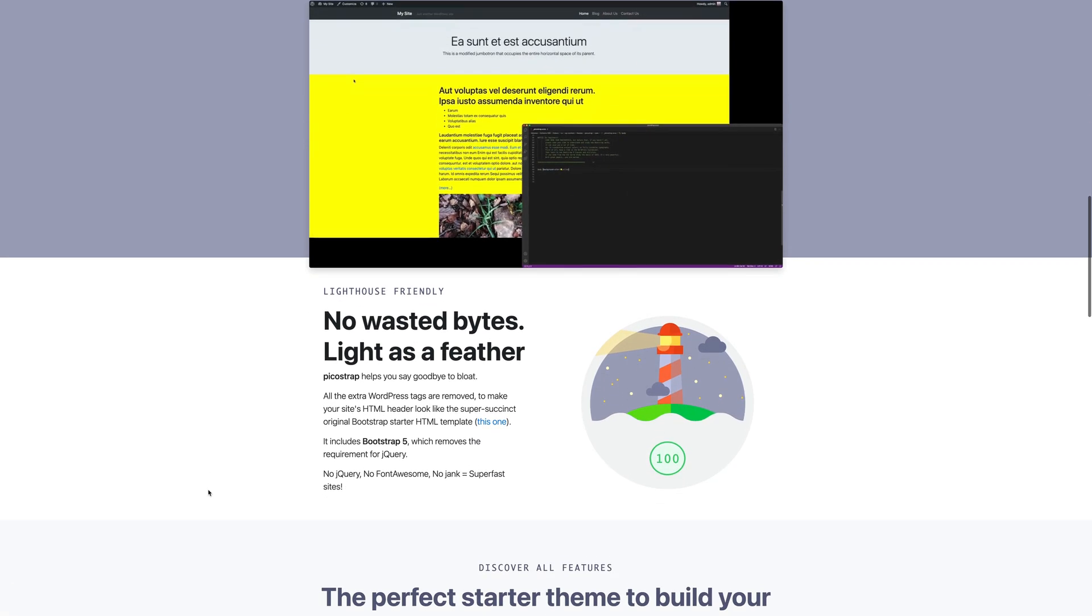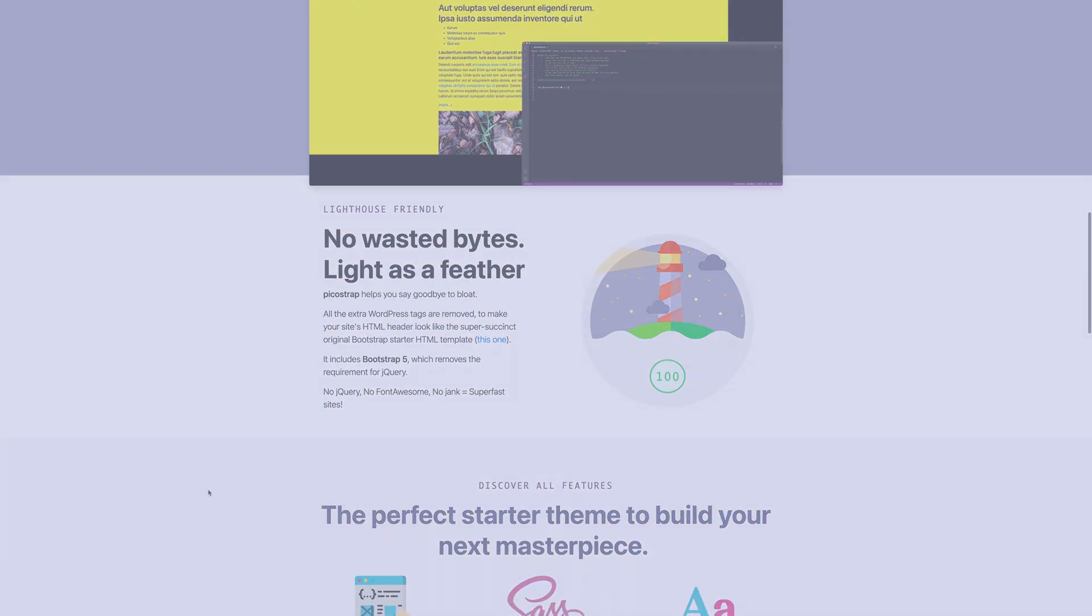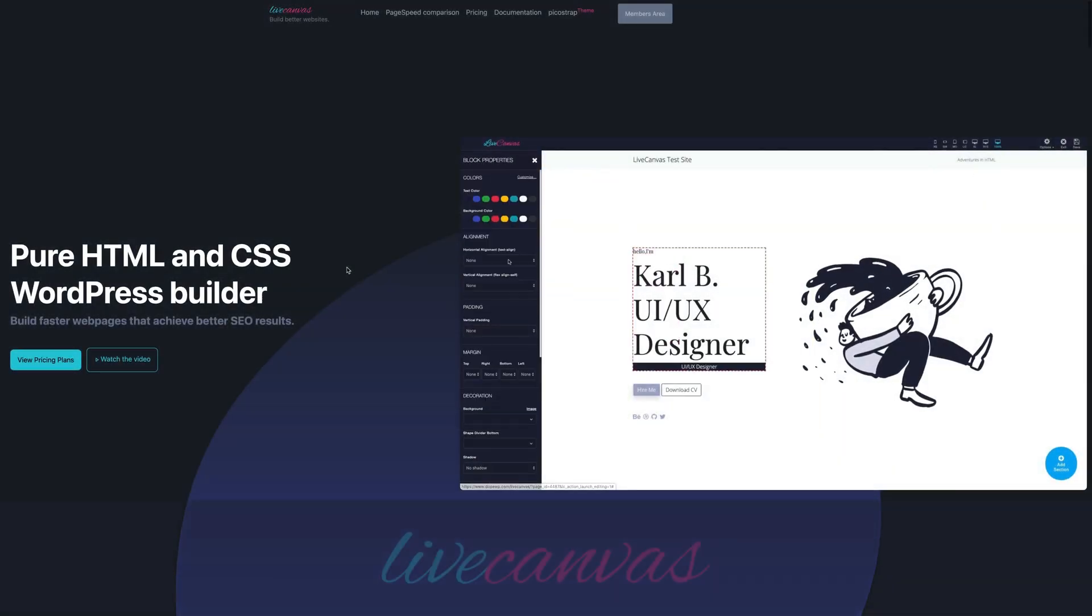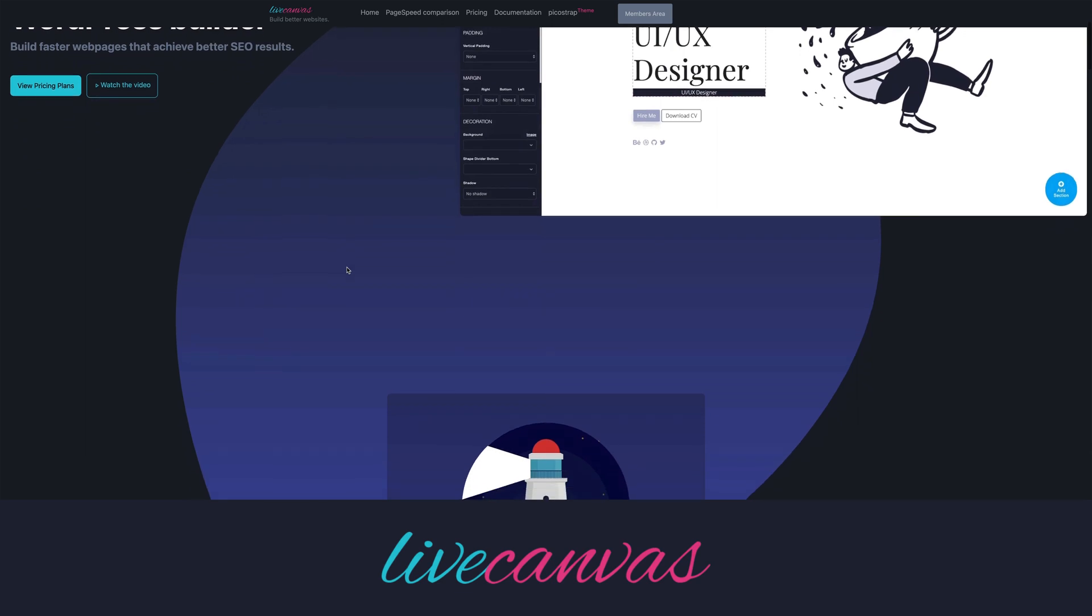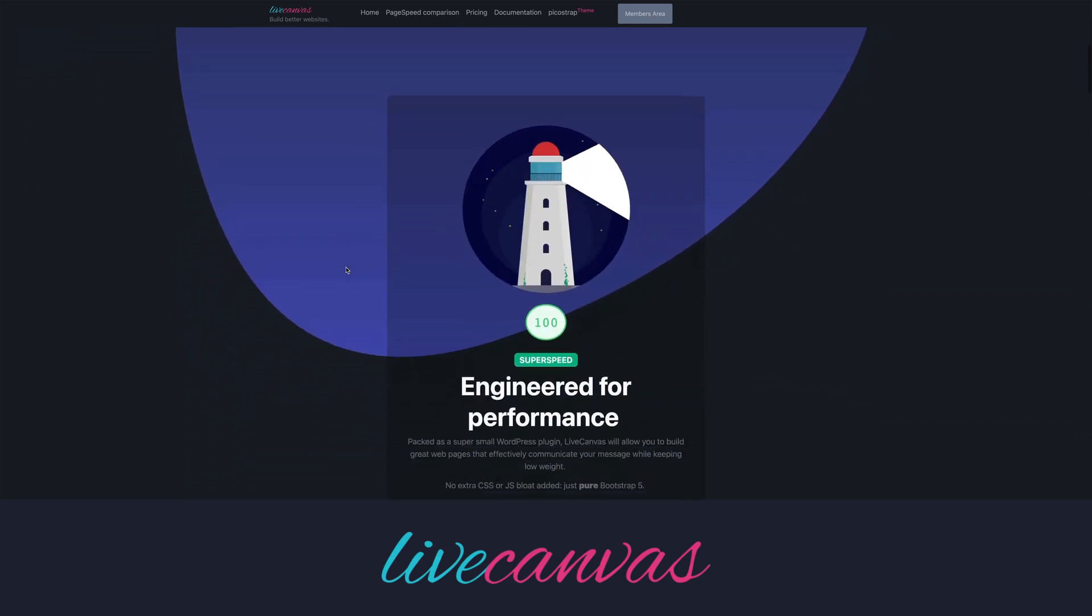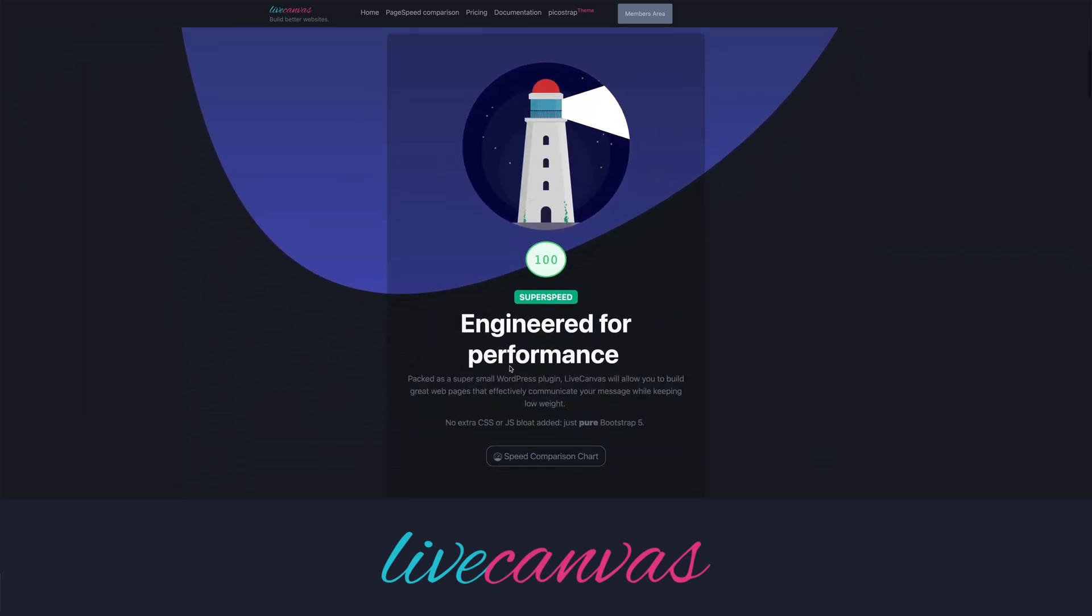PicoStrap was written and is actively maintained by the LiveCanvas team to complement the LiveCanvas plugin, a professional but lightweight WordPress page builder.